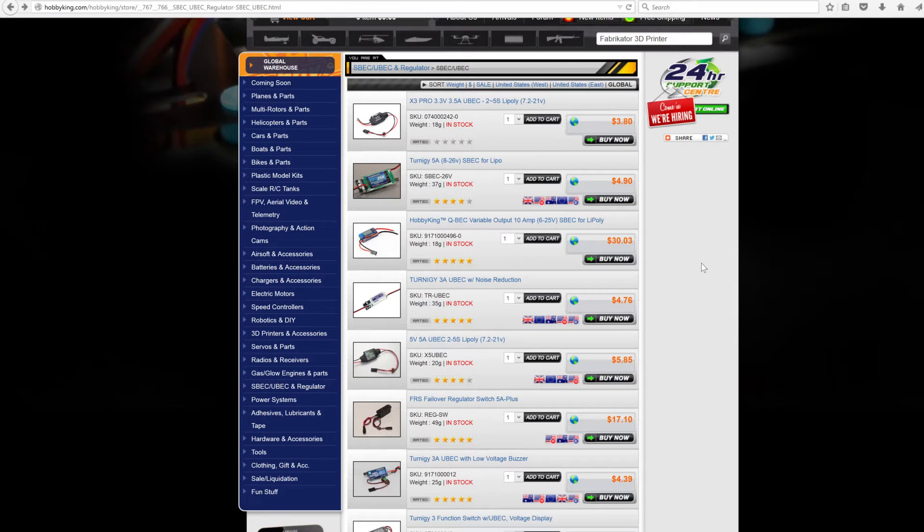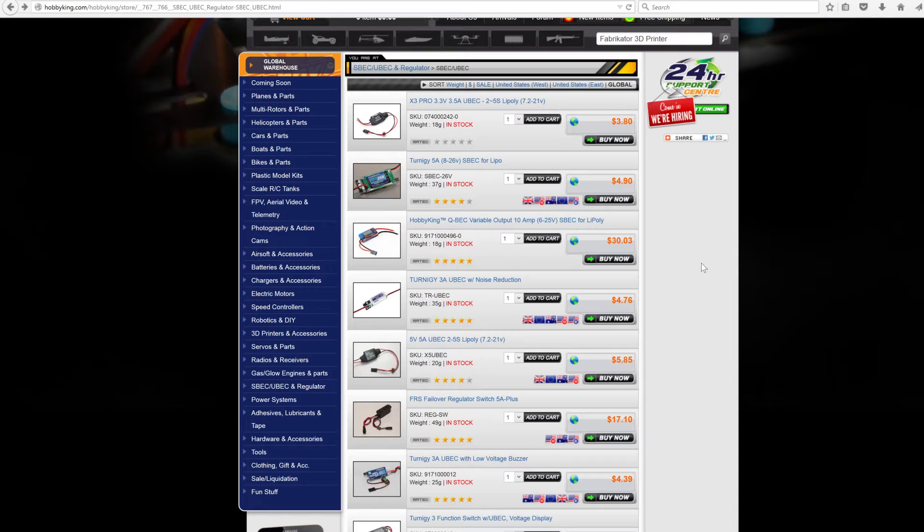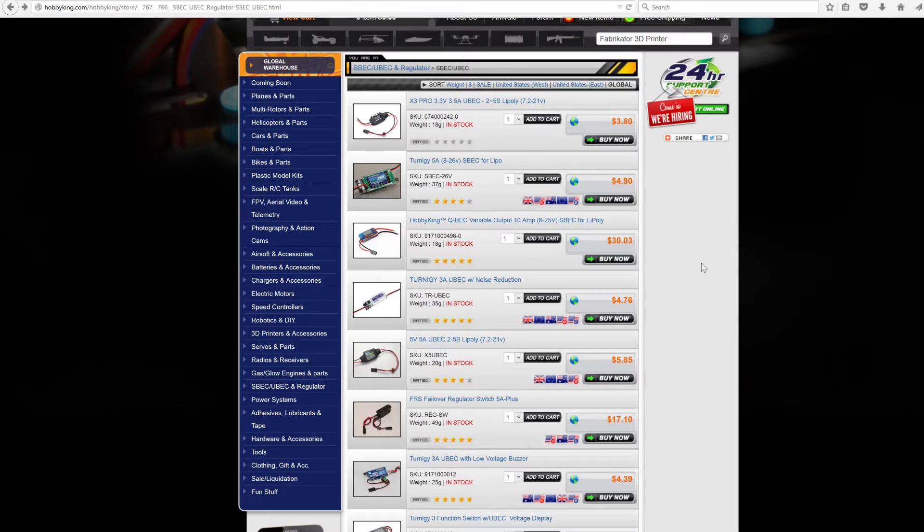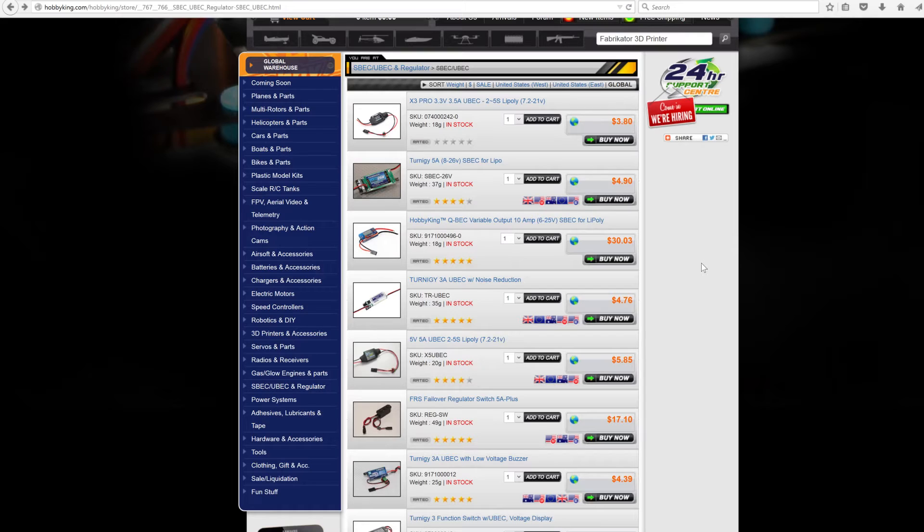That was 5 volts for your receiver and servos, because your receiver powered your servos and they all ran at 5 volts. Then you would have a three cell and up battery that would be 12 volts and up for your actual electric motor that flies the plane. So you'd have two separate batteries to deal with.